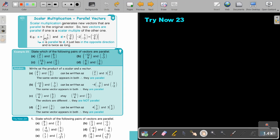For example, vectors C and D: if I multiply by 2, negative 2, and I get negative 2 and 6, so C is parallel to D. It just lies in the opposite direction and is twice as long. So the direction doesn't have to be the same — it can also be the opposite direction.